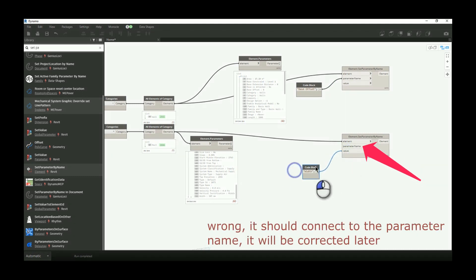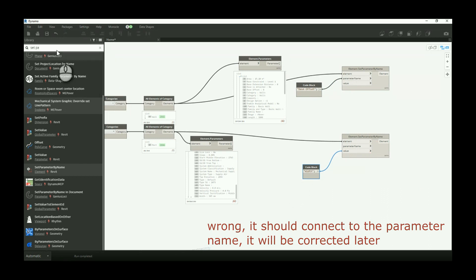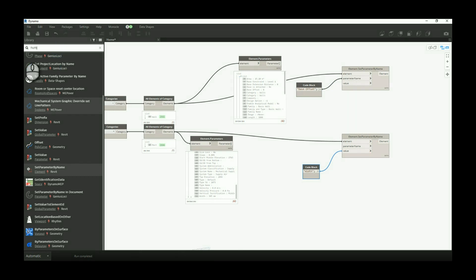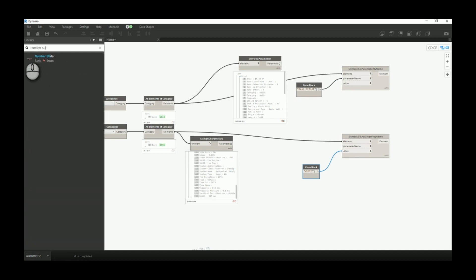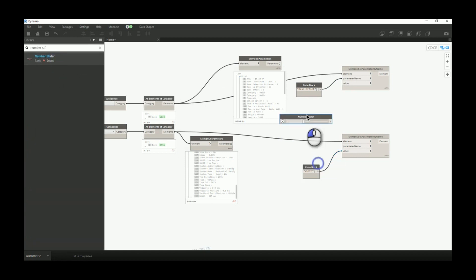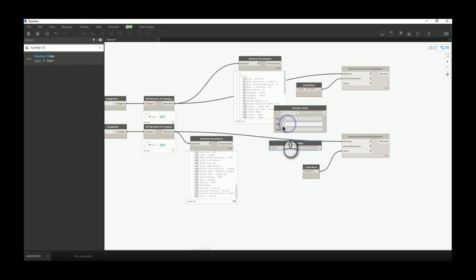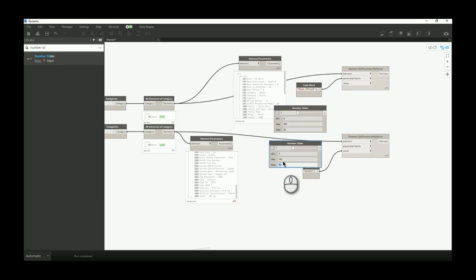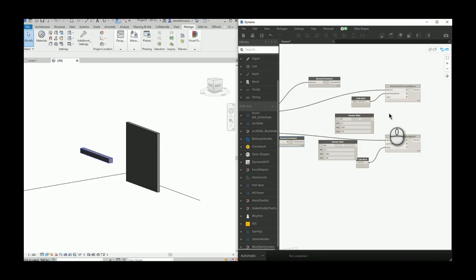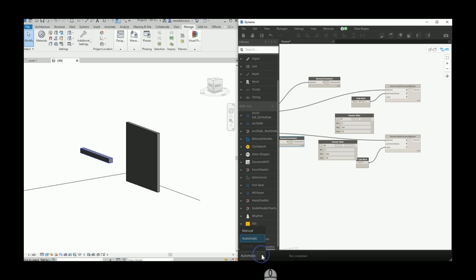Because the parameter value is actually a number, we can call number slider. We can adjust the maximum value a little bit. If you want to immediately see the changes, it's important to pick automatically run the script.